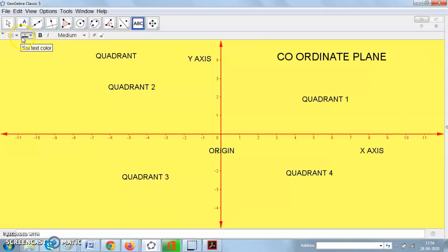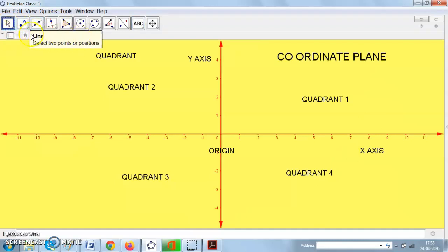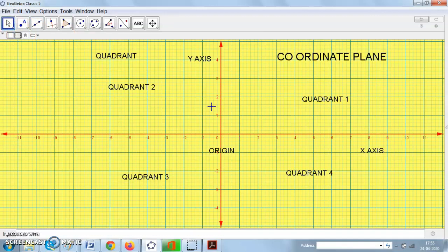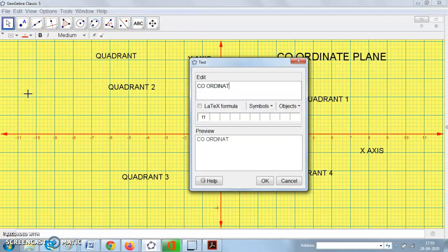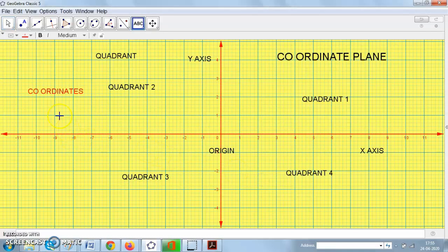To locate any point on this plane we need its address. This address consists of two different values — each value is called a coordinate. Every point has two coordinates: the x-coordinate and the y-coordinate. They are also called the abscissa and the ordinate. To locate any point on this plane we need these two coordinates.